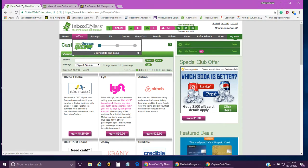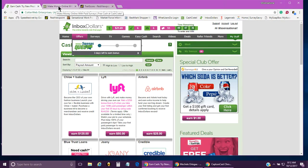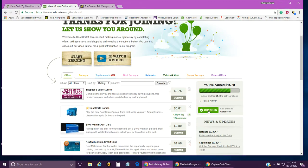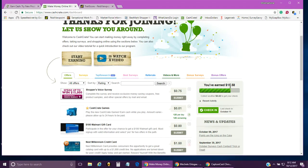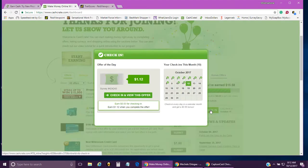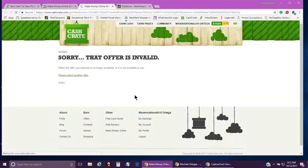The next one I want to talk to you guys about is Cash Crate. As you can see, I'm at $15.58. I have four more dollars and 42 cents that I need to earn before I can get my check. What I'm going to do is check in for the day.